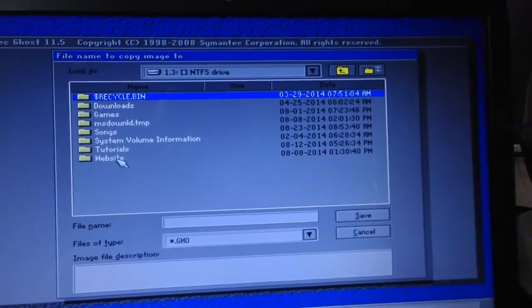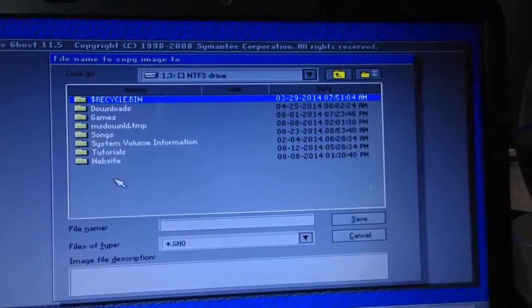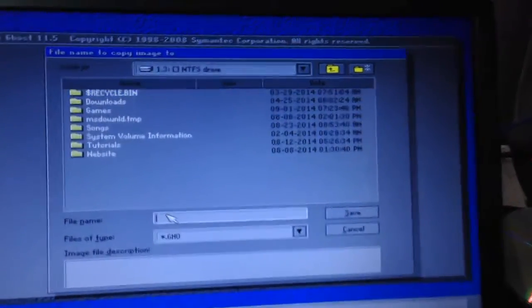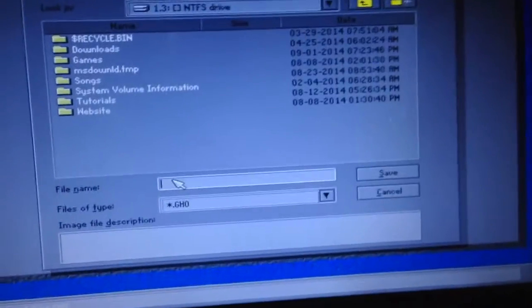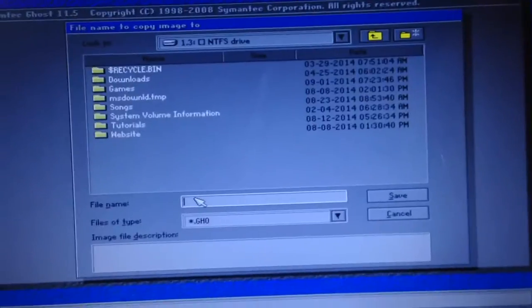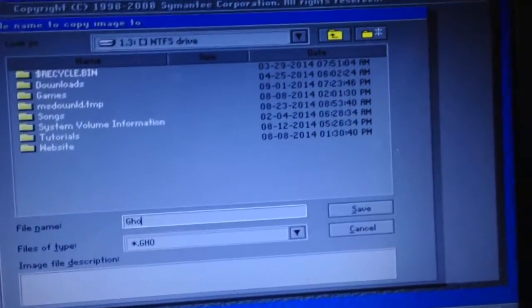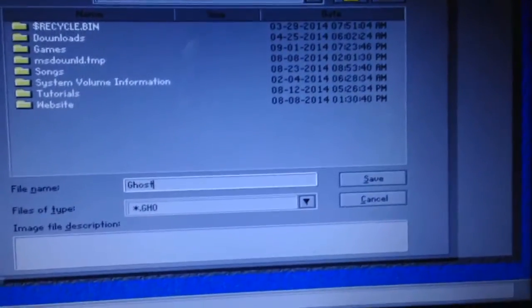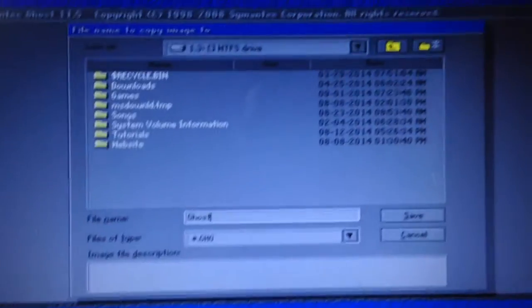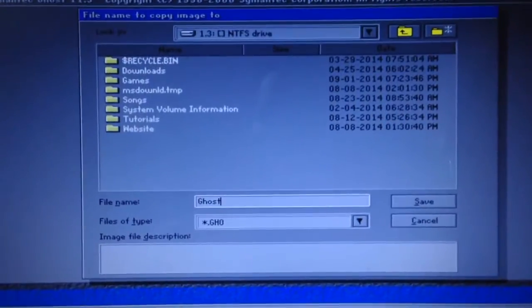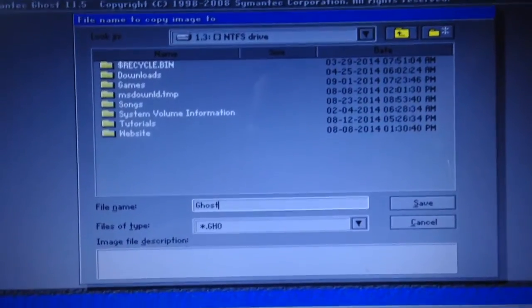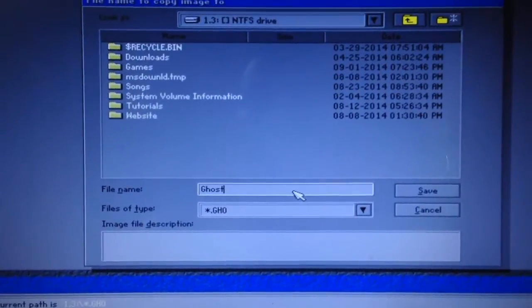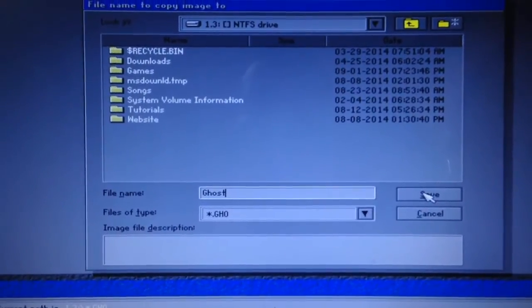I will just save my ghost over here. I'll name it, obviously give it a name like Ghost Possible, the best one. We do not have to give any extension or so, just type the name and hit save.